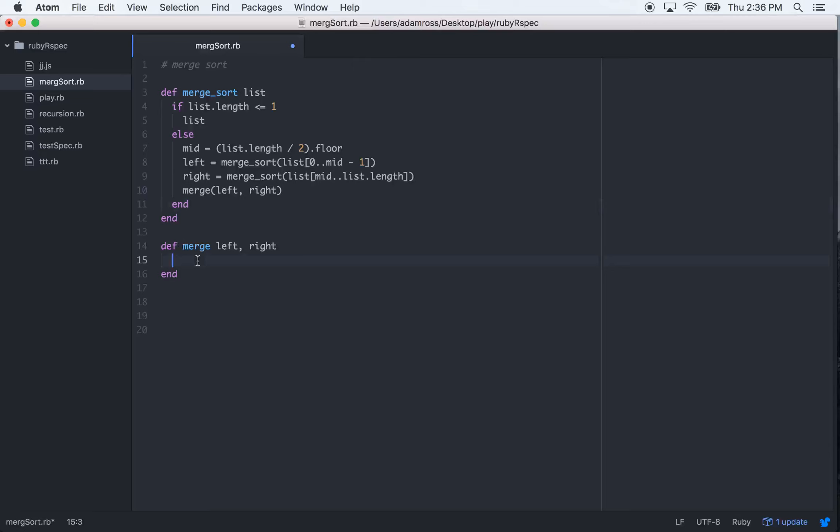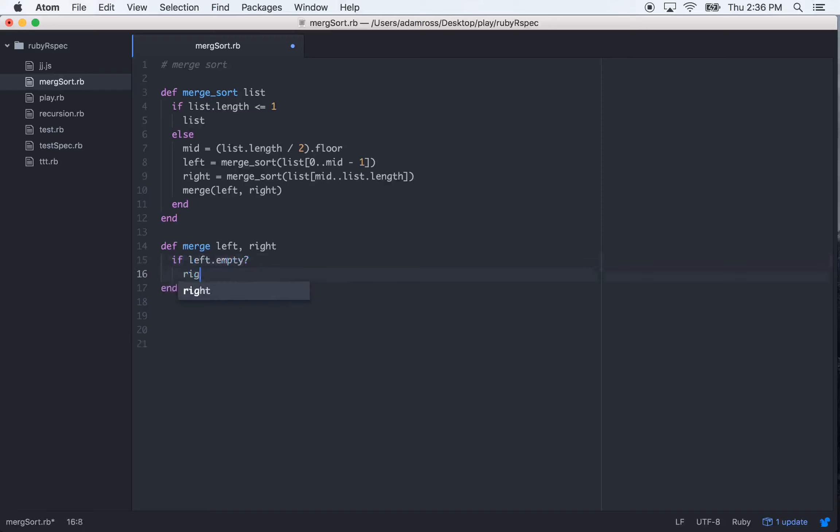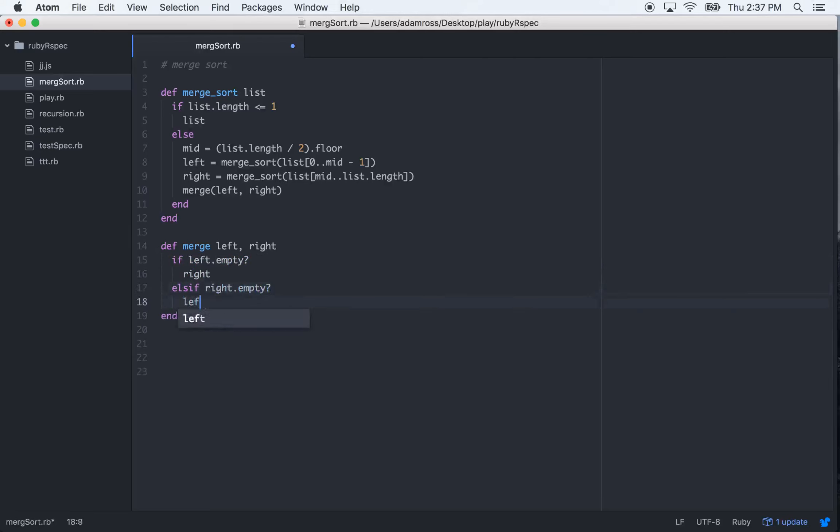Now, let's do this merge method. What we want to do first is have some error handling. So if left.empty, return right, and else if right.empty, return left,